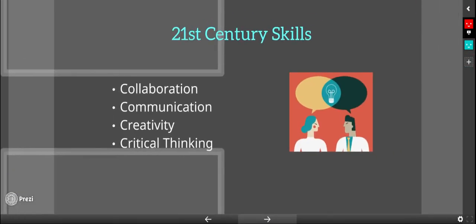Our 21st century skills behind goal number two are collaboration, communication, creativity, and critical thinking.